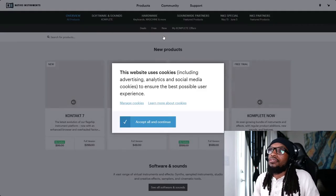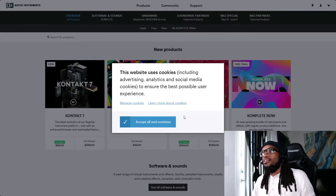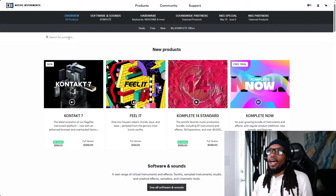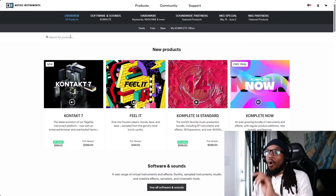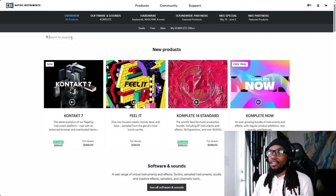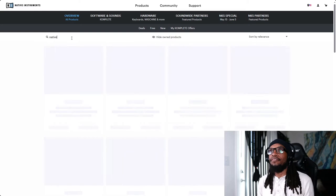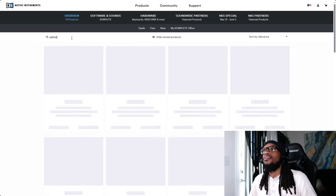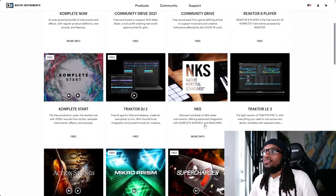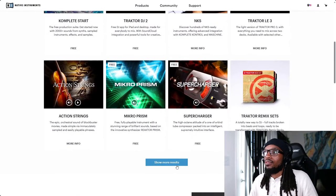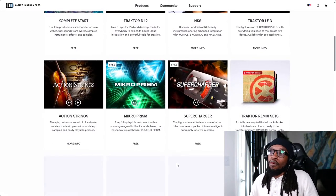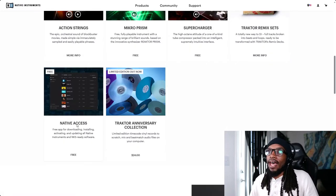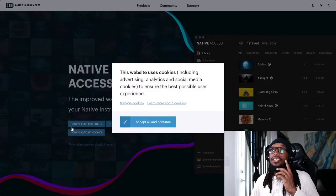You're going to click on Products. Now you're going to make sure you hit accept all cookies and what you're going to do here in overview all products is just type in the word 'native.' I'm going to scroll down, show more results.